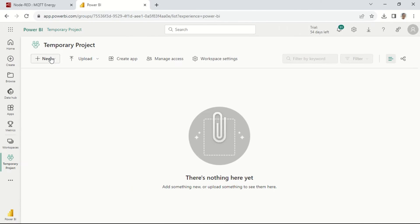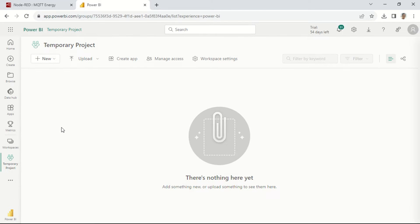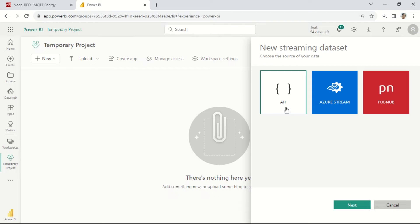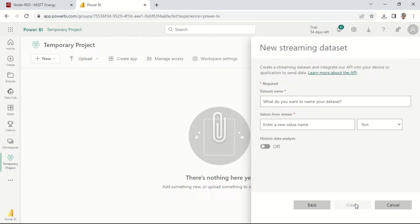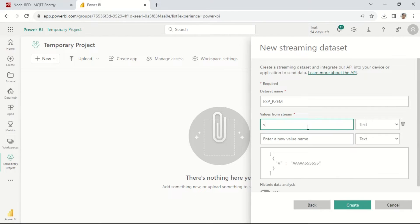The next step is to open the Power BI service to create a streaming dataset. Click on New, select Streaming Dataset, then choose API. Fill in the dataset name and define the value data streams for each parameter that Power BI will receive.